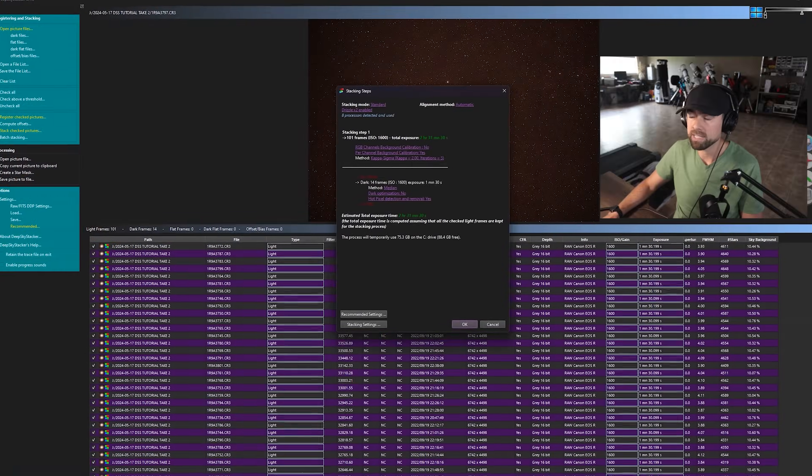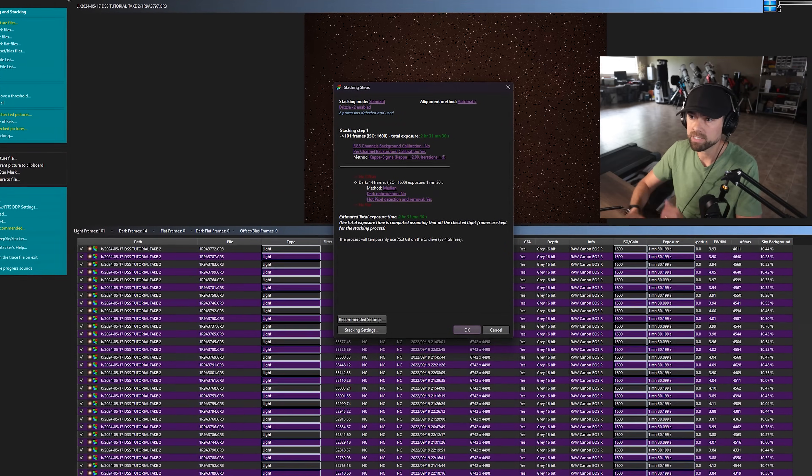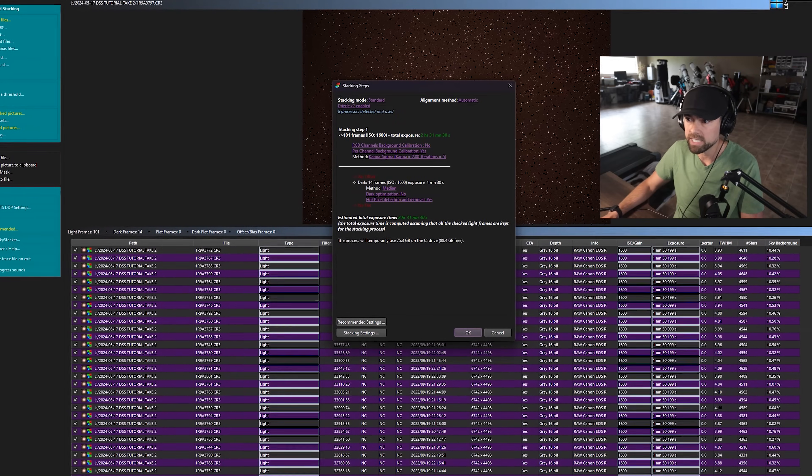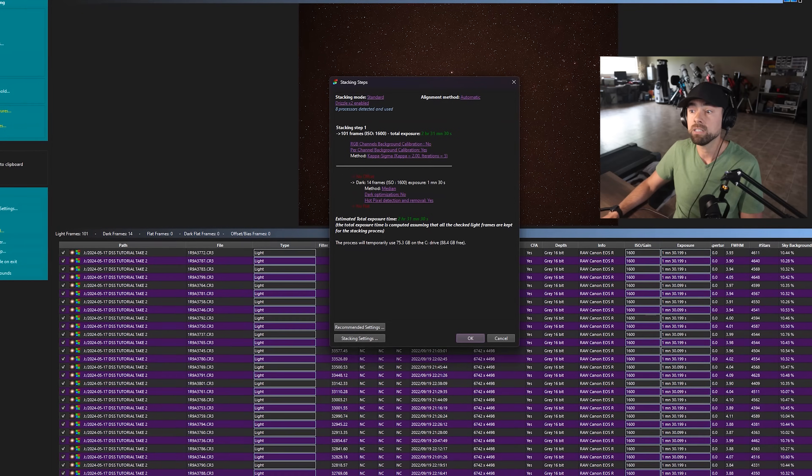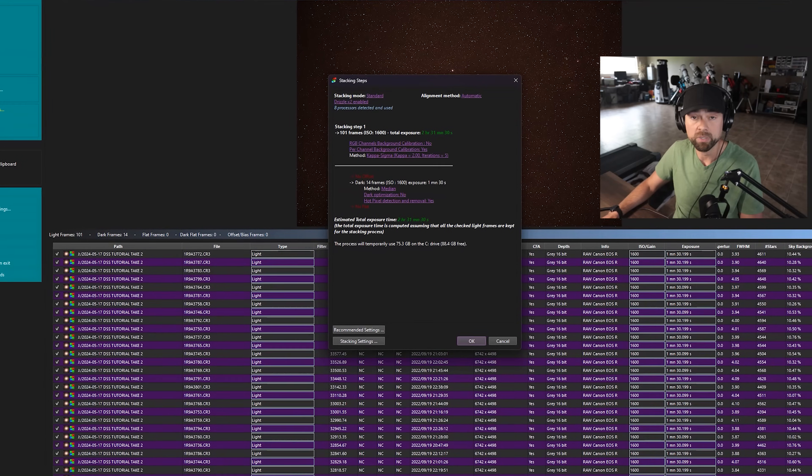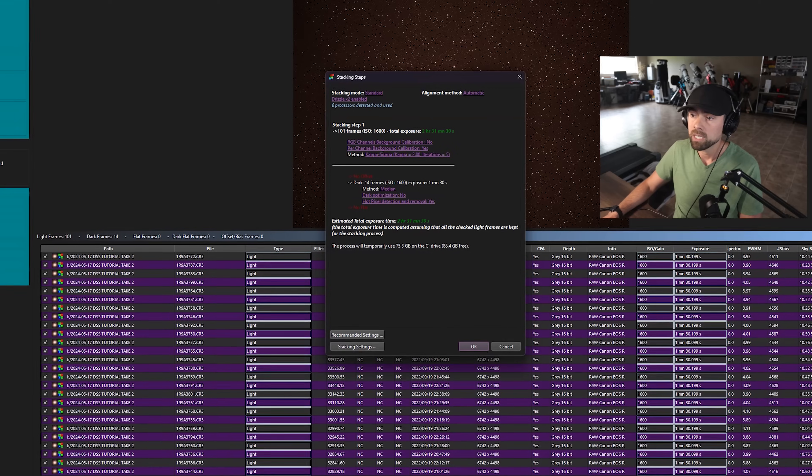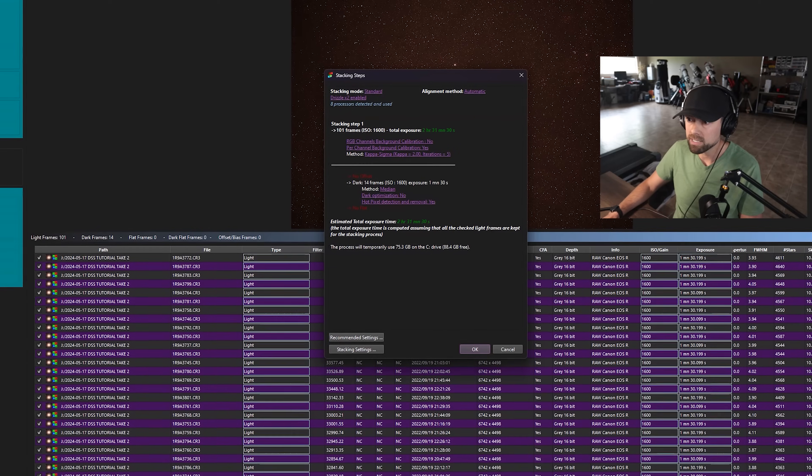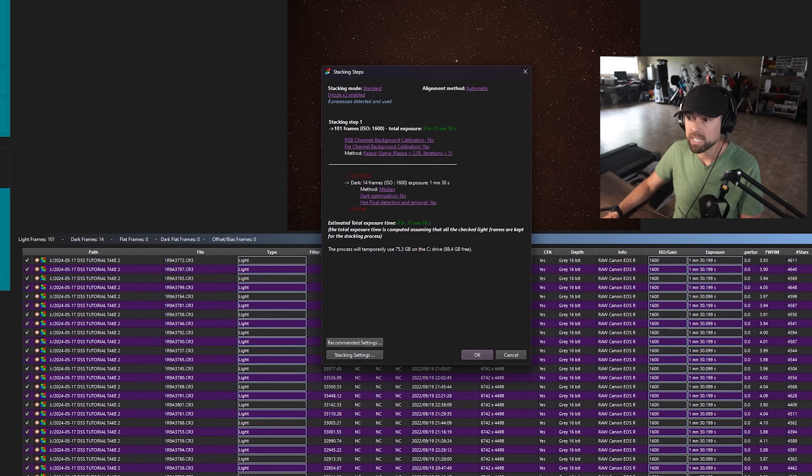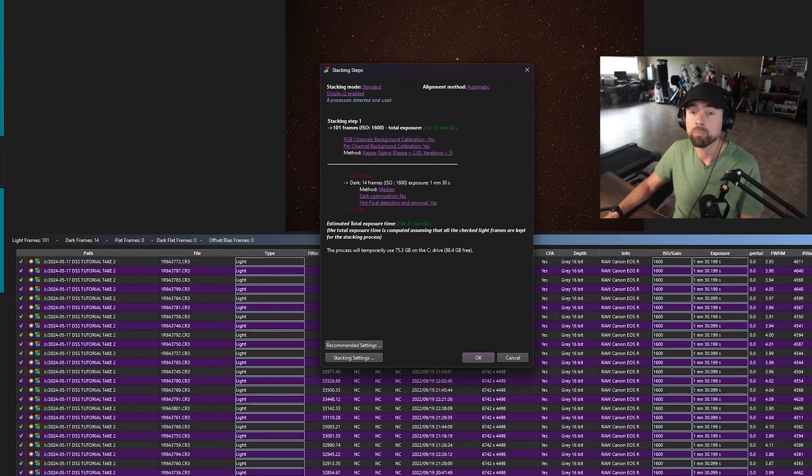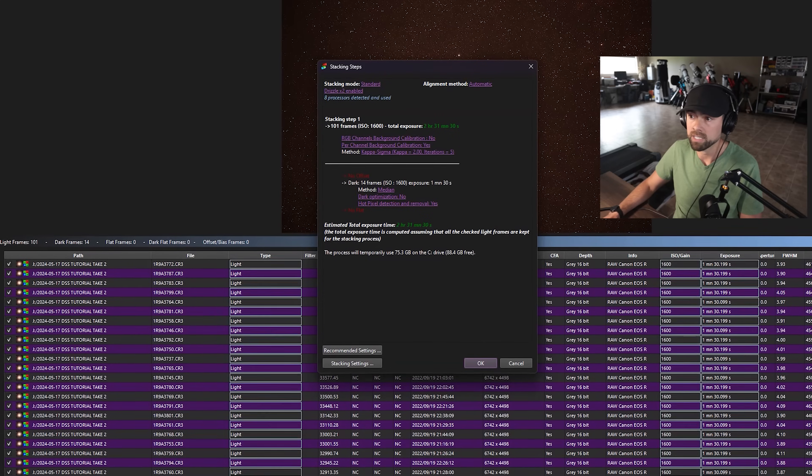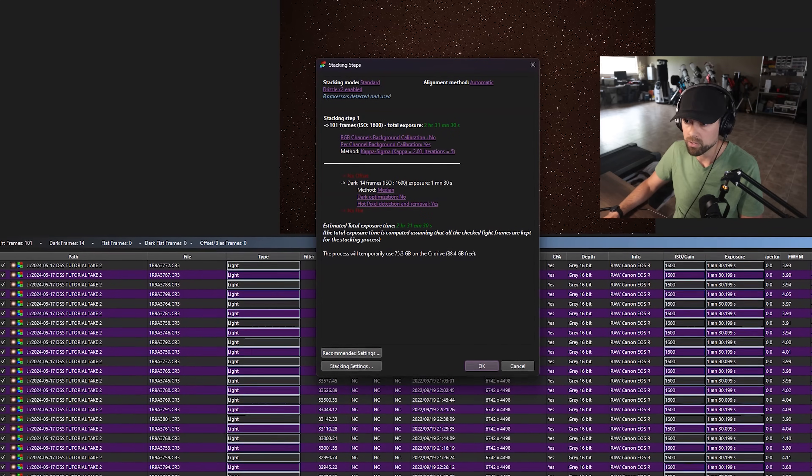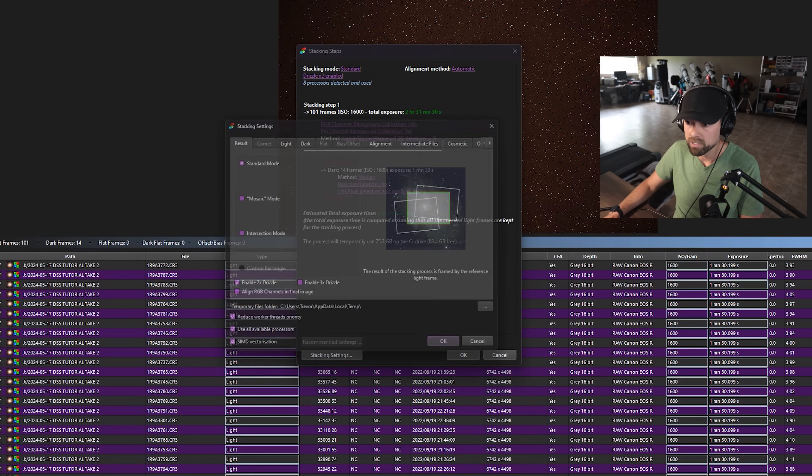When we do that in the stacking steps dialog box here, we can see our total estimated exposure time will be about two hours and 30 minutes, which is pretty decent. We're not using any flat or bias files. So we're getting a warning there saying that we should have used those. And then we're just using a standard mode and we go into the stacking settings here.